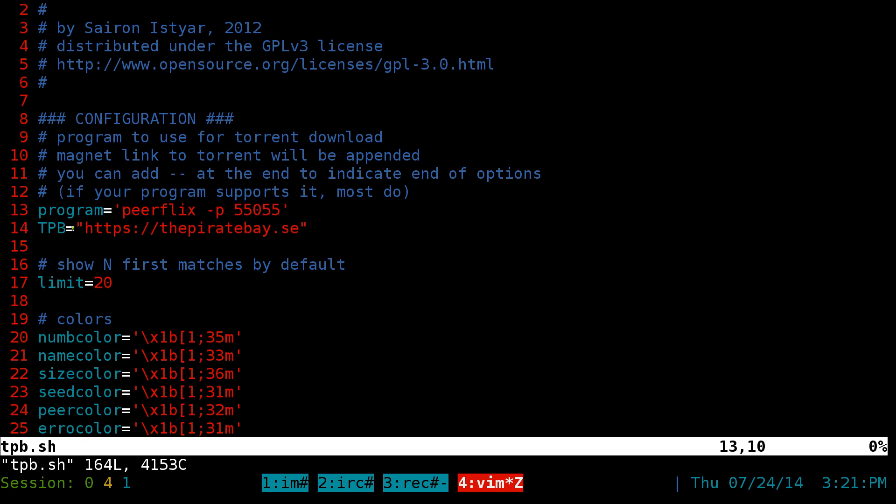As far as the tpb variable here, sometimes the Pirate Bay changes domain names, mainly just the last extension here. Sometimes SE, XX, not SX, I mean SX.